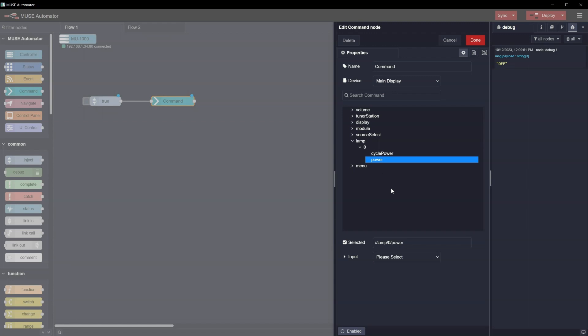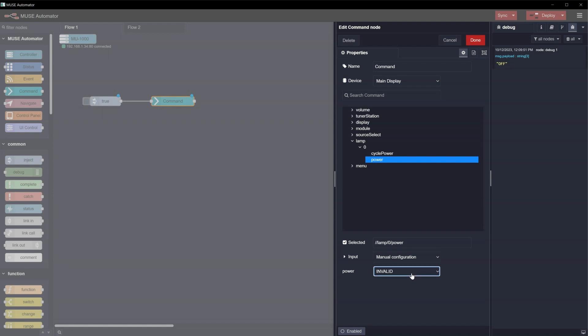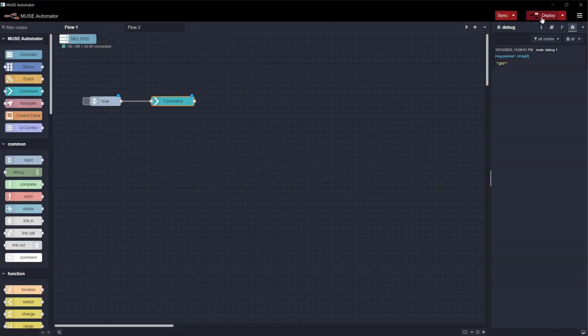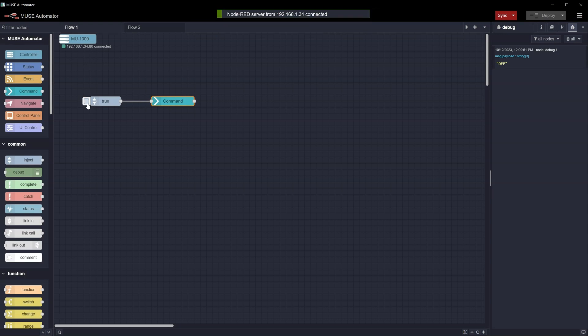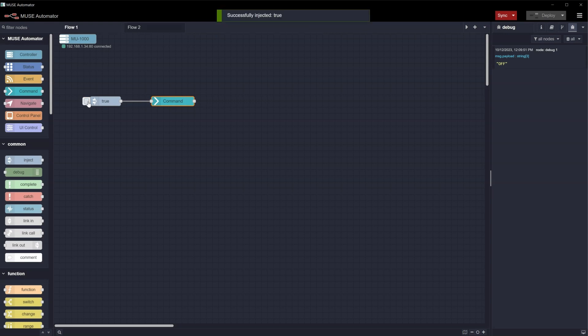Set Input to Manual Configuration so we can send a specific command to the device. Now set Power to Off. Click Done and then Deploy. Finally, you can test the Power Off command of the module by clicking on the little box to the left of the Inject node.